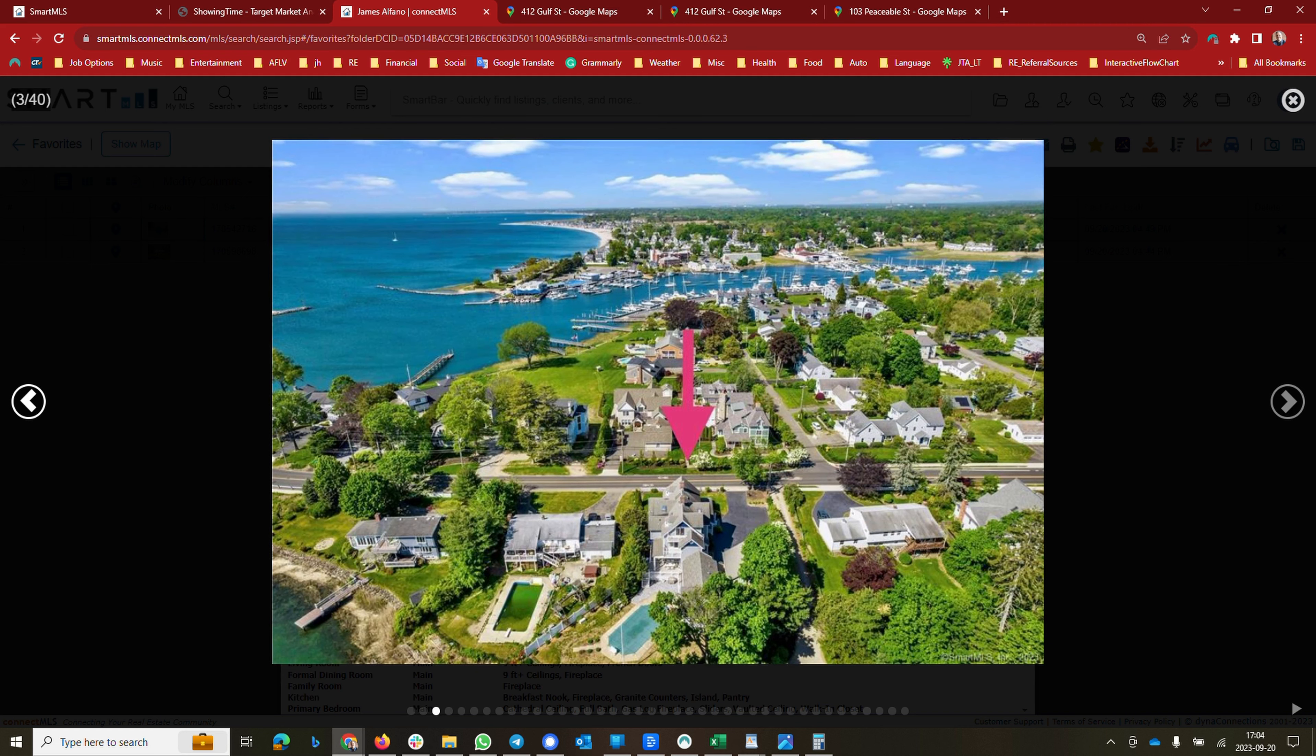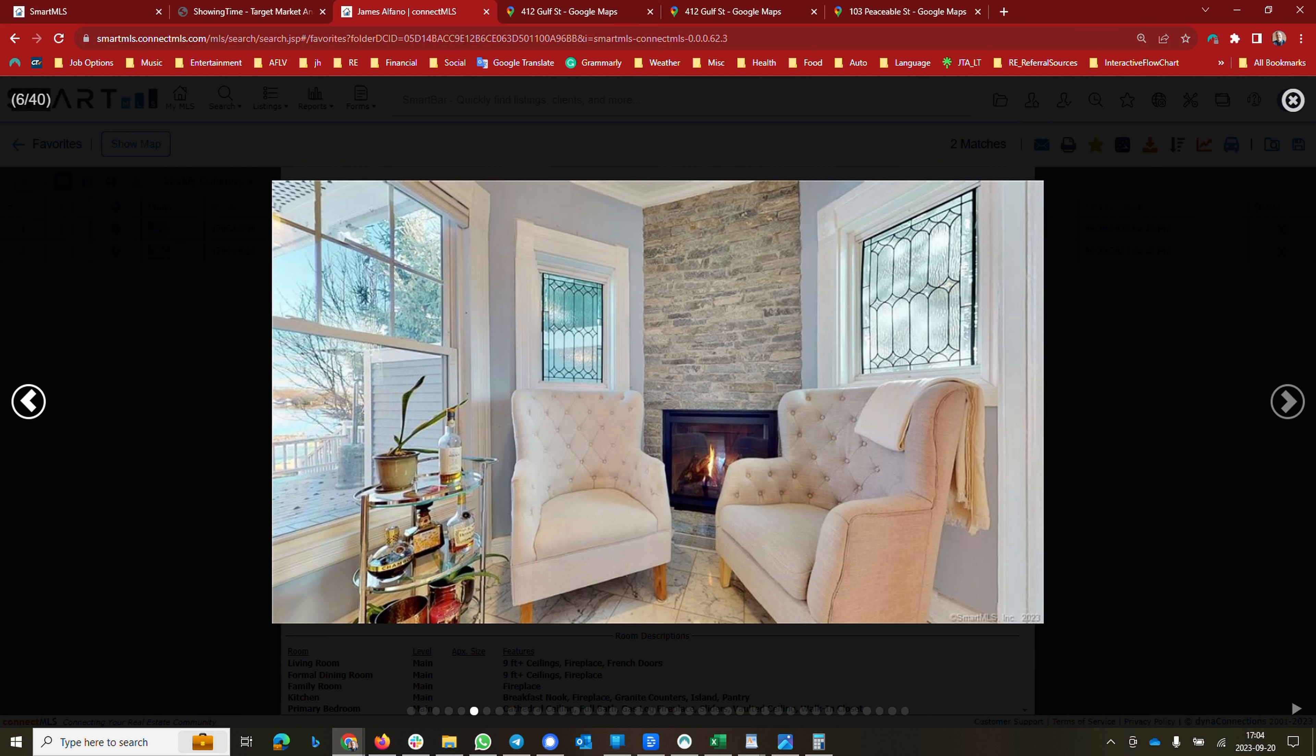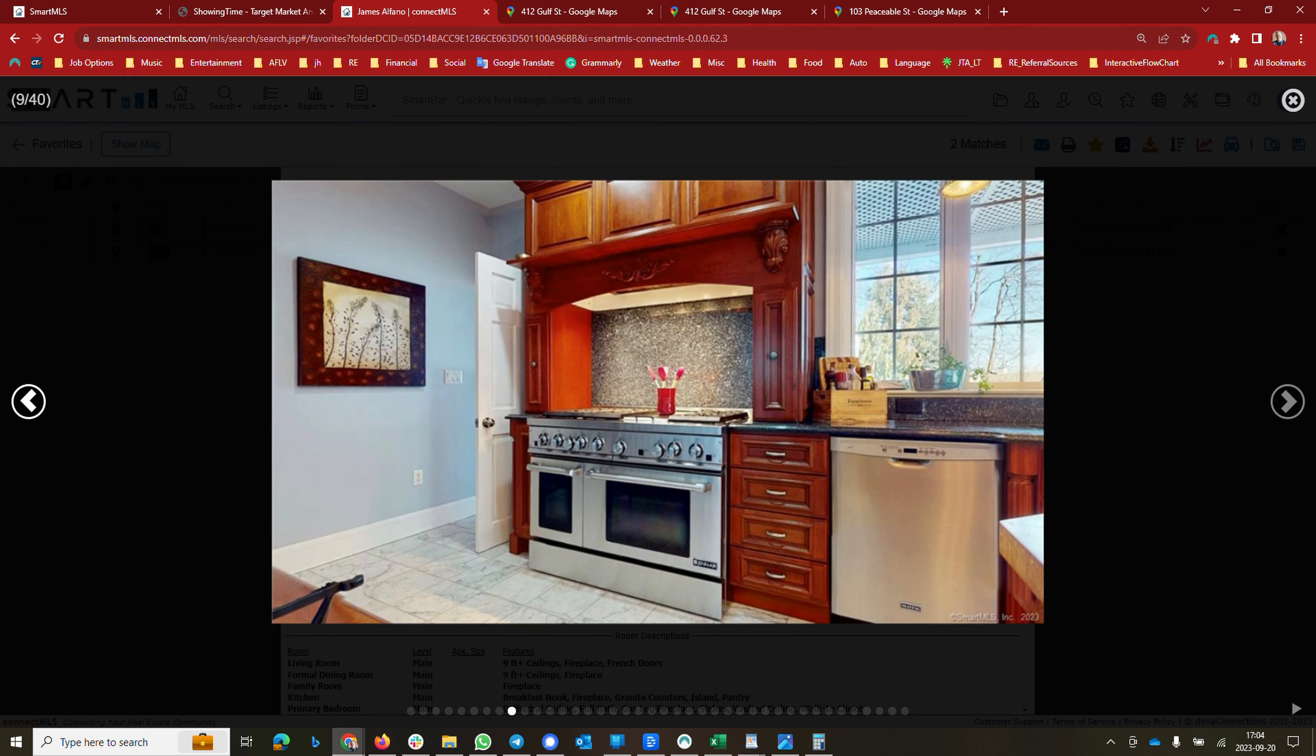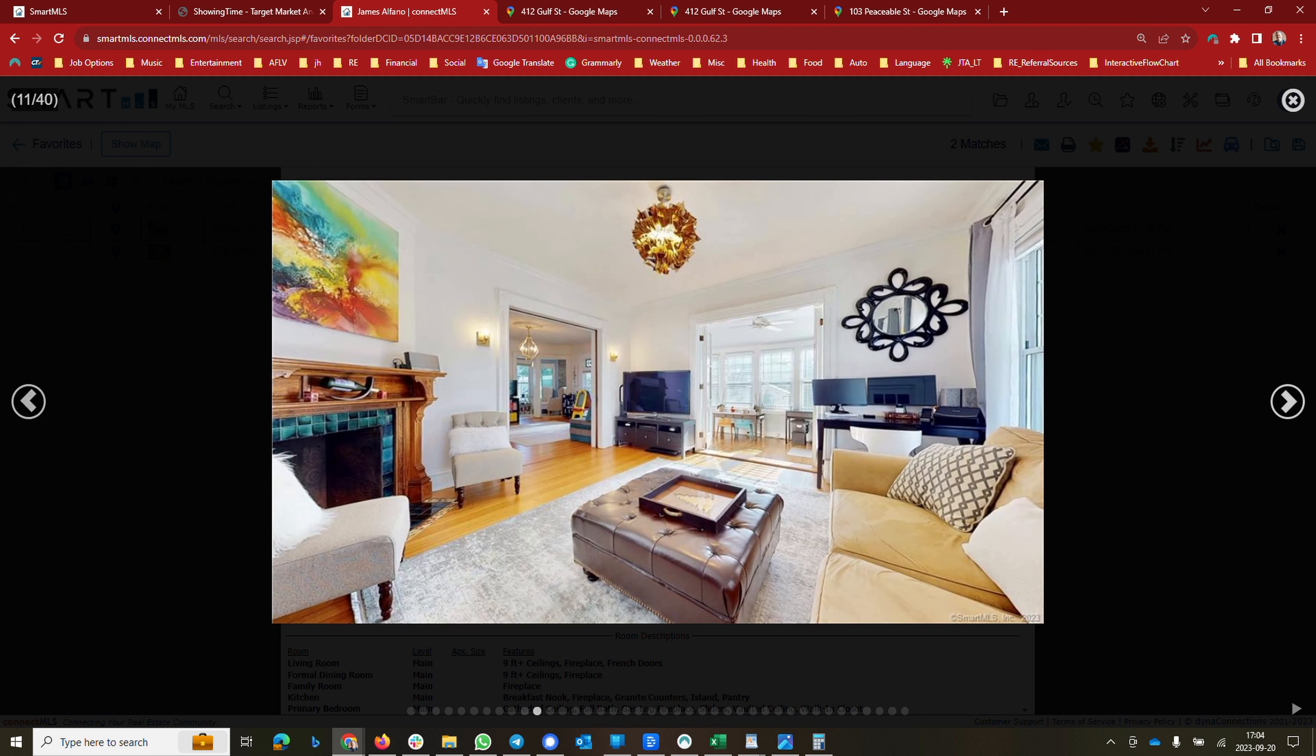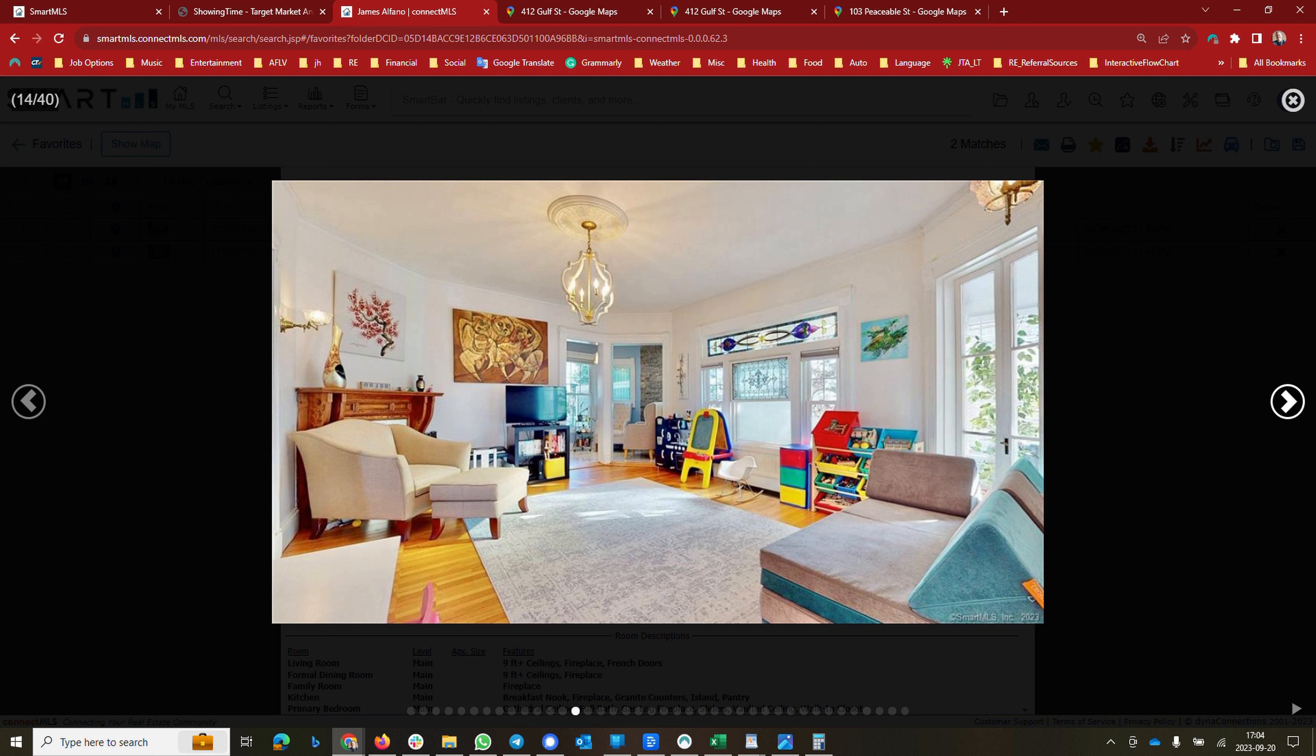It's right by Gulf Beach, a very short walk and you're at the beach. It looks like a really awesome, well-built home. We'd be happy to show you this property if you would like to schedule a tour.